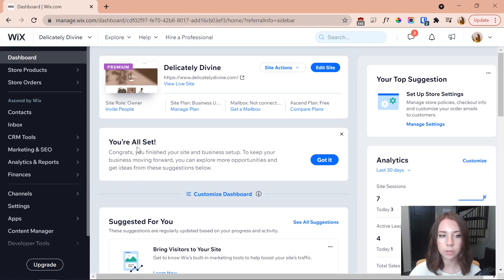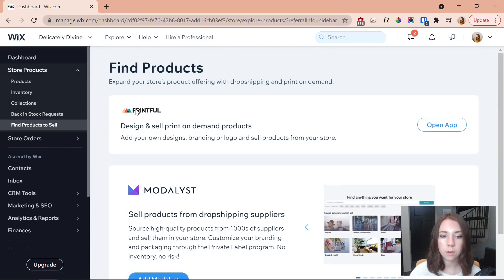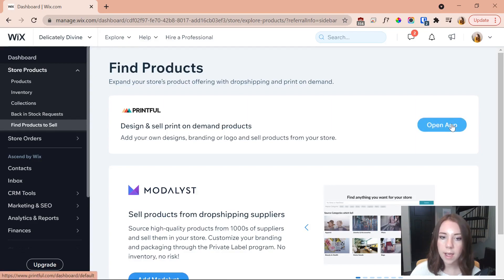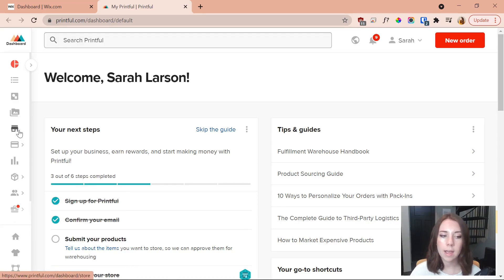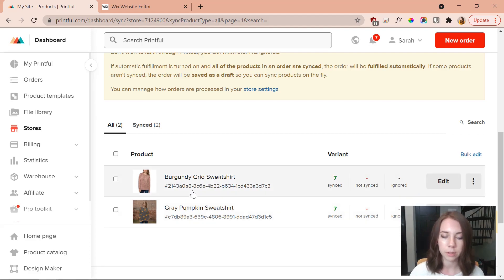To connect Printful, go to your dashboard, then store products, scroll down to 'find products to sell,' and Printful will be the first option. Press the button to connect it. Once inside the Printful app, I click the store icon to see my products. I've already created two fall-themed sweatshirts and I'm going to create one more to show you the process.